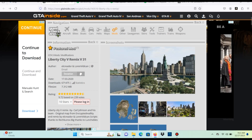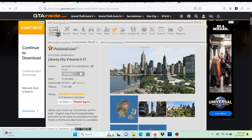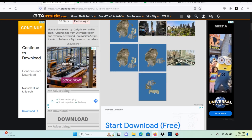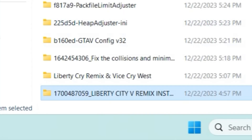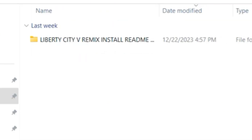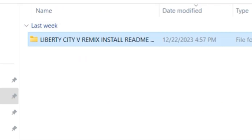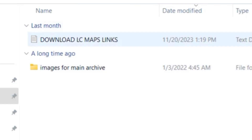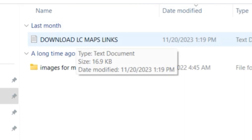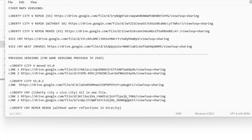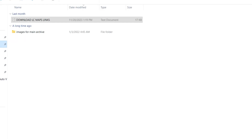Then you can go to GTAInside and download Liberty City 5 Remix. After we have it downloaded, we're going to have a folder called Liberty City V Remakes. Open it up, open the next folder, and you're going to see a text document that says 'Download LC Maps Links' — click on that. Scroll down until you see Vice Cry, highlight it, open that link, and download it.